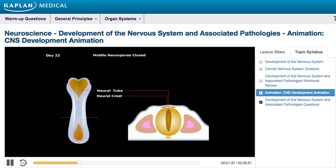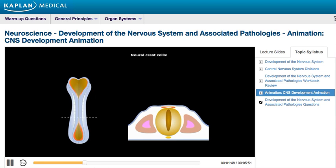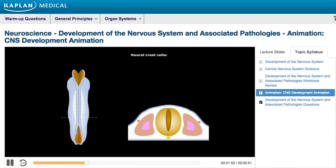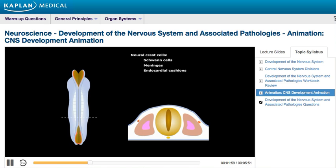At the same time as the neural folds fuse, a population of cells separates from the tips of the neural folds to become a mass of mesenchymal cells called the neural crest. The neural crest cells migrate throughout the body to form a wide variety of cell types, including Schwann cells, the meninges, endocardial cushions, parafollicular cells, and the adrenal medulla.